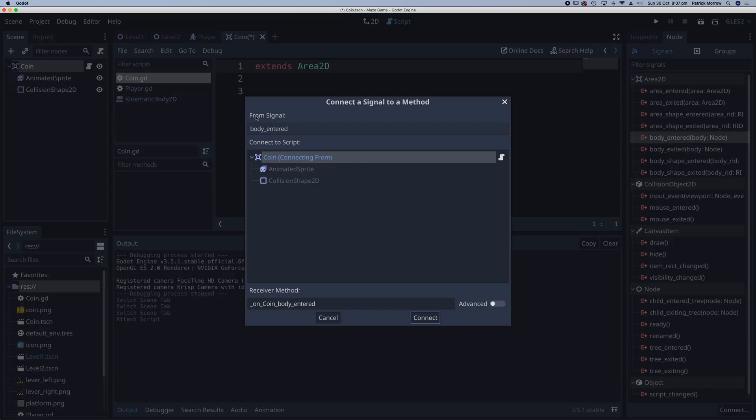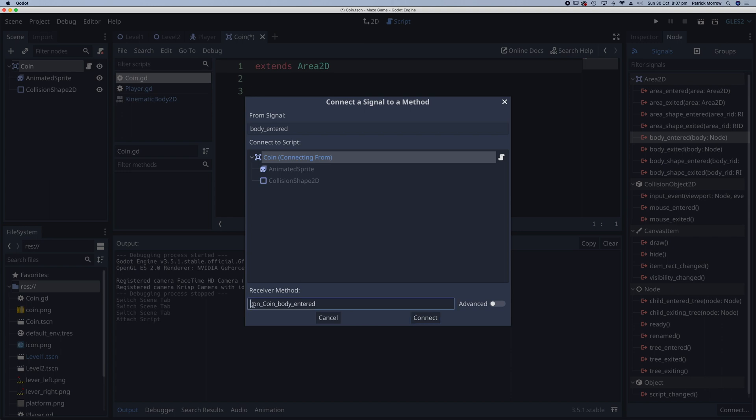It says from signal body_entered. When a body enters this area, we'll send the signal to a script in the coin. Below, you can see the name of the method that will be created: on_coin_body_entered. Click on connect.